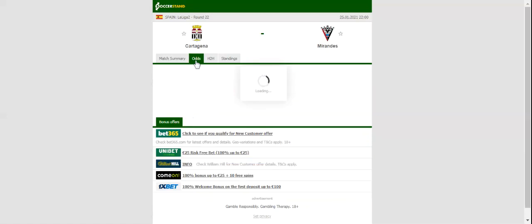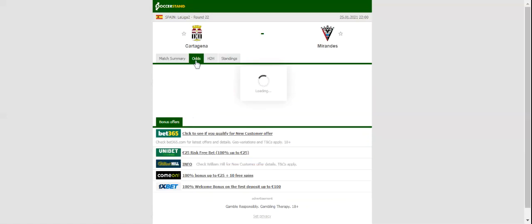Cartagena are having a season to forget with the team sitting in the relegation zone ahead of the visit of Mirandes. The black and white suffered three defeats in the previous four league fixtures, meaning that home win should not be considered.